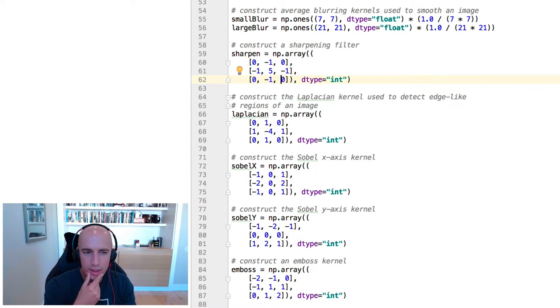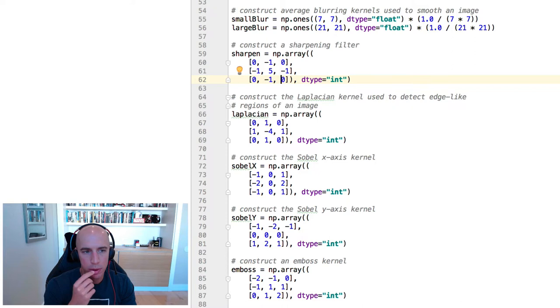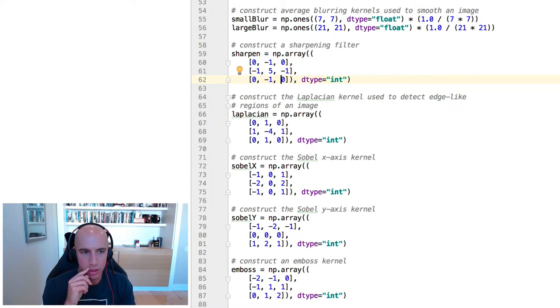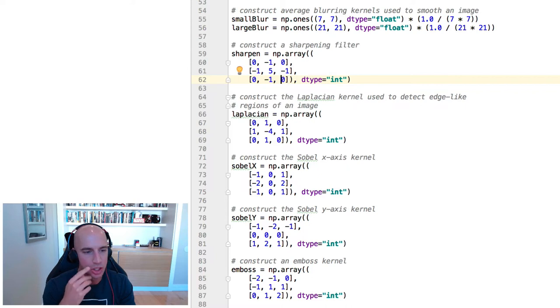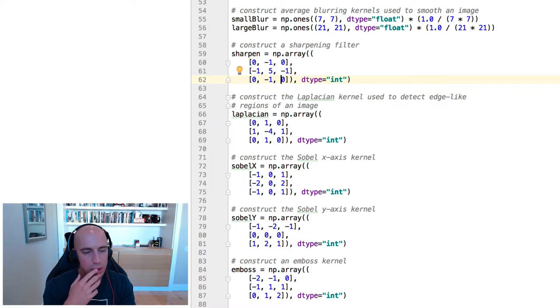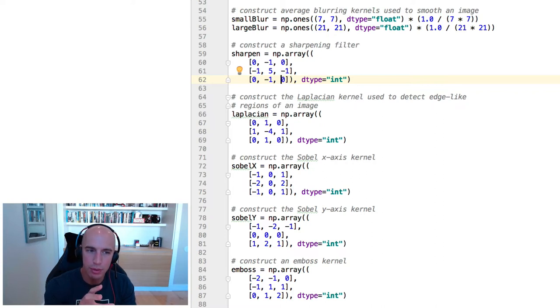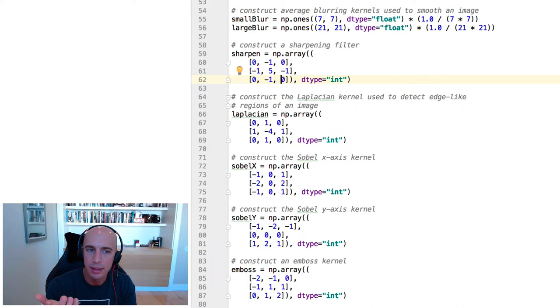Now, what does that have to do with deep learning? Well, these kernels were hand-defined to perform some sort of operation, like gradient computation and edge detection.